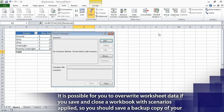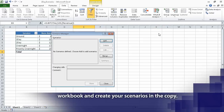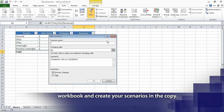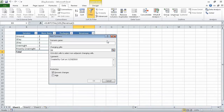The Scenario Manager dialog box opens. Now, to create our scenario, we click Add to display the Add Scenario dialog box. And in the scenario name field, type today increase.